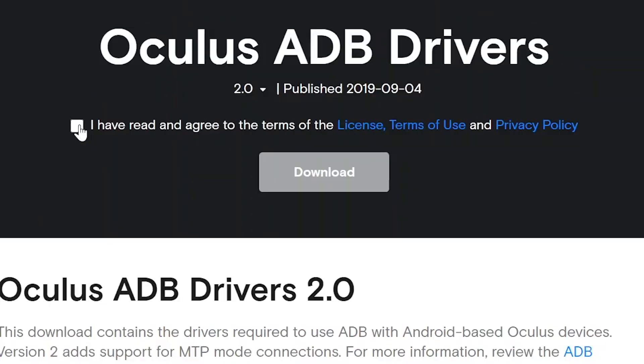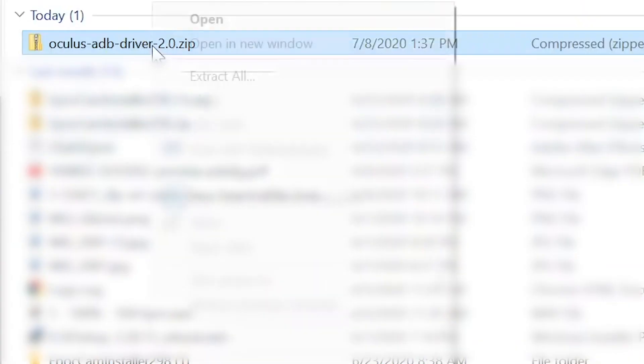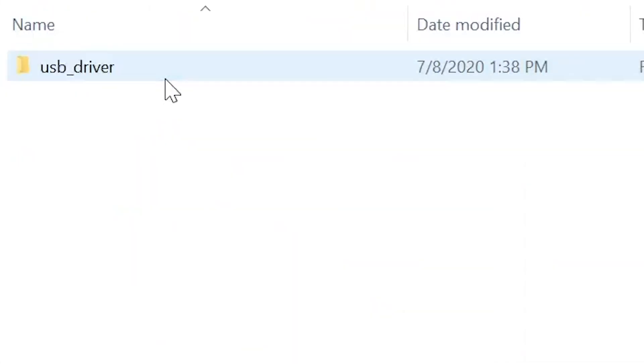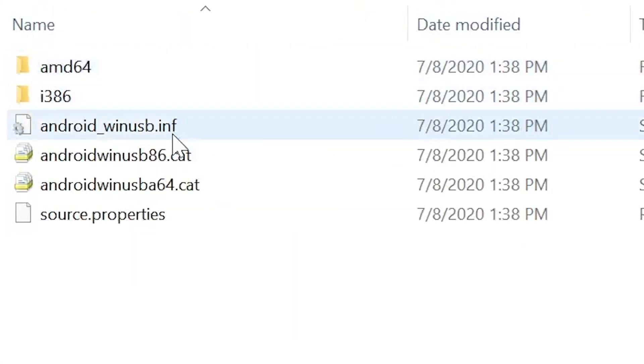Step two is for Windows only. If you have a Mac or Linux, you can skip to step three. For Windows, you'll need to enable ADB, which will allow your computer to communicate with the Quest. Go to the description and download the files, then extract them and open the extracted file. Finally, right-click on 'Android WinUSB INF' and click install. When prompted, restart your computer.